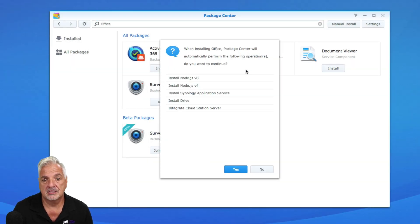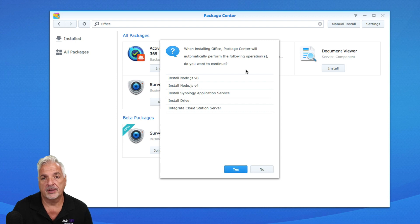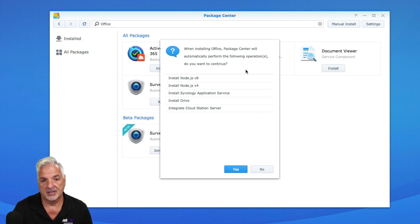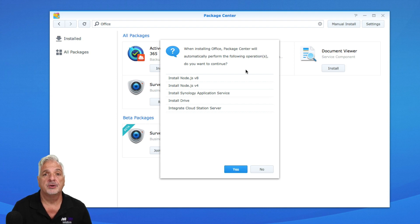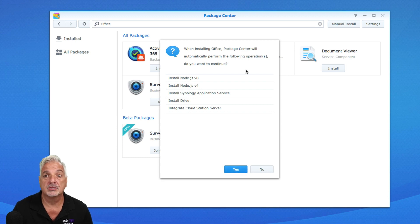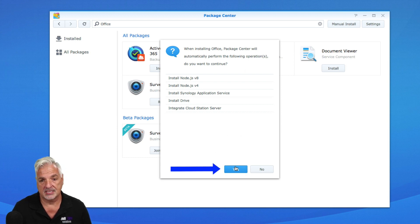This is when office is installing the package center will automatically perform the following operations. So it's going to install some supporting items. So we're going to say yes.